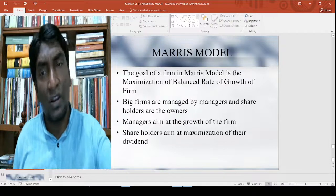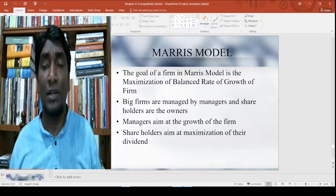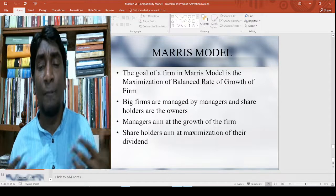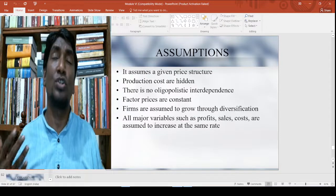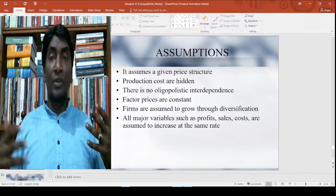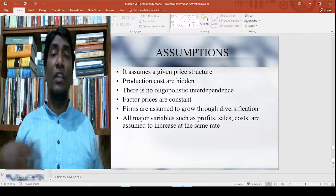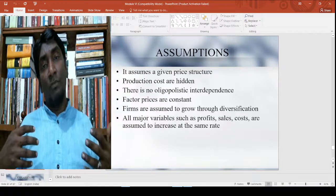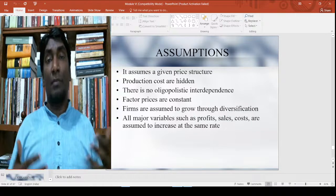This is the kind of shift which Marris was trying to draw. Big firms are managed by managers and shareholders are the owners. The managers aim at the growth of the firm rather than only maximizing their profits, and the shareholders aim to maximize their dividends. It is not the manager's issue alone, because managers always try to size up the perks and emoluments. But this is made possible only if the firm gets bigger.